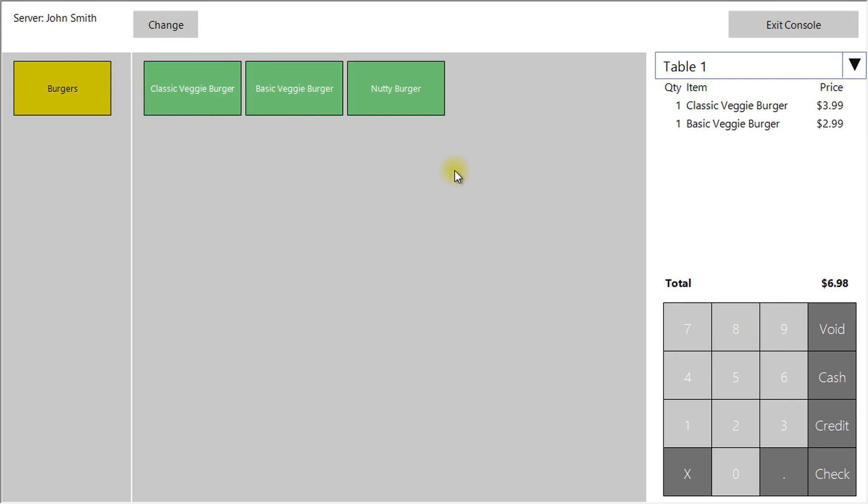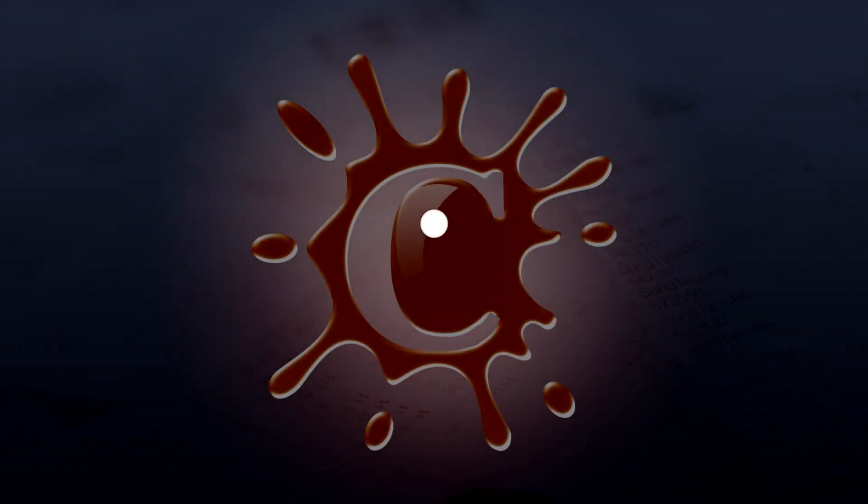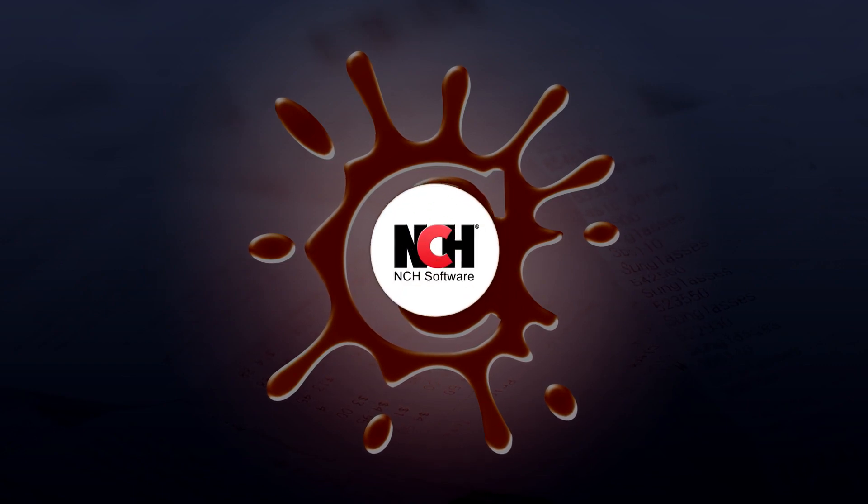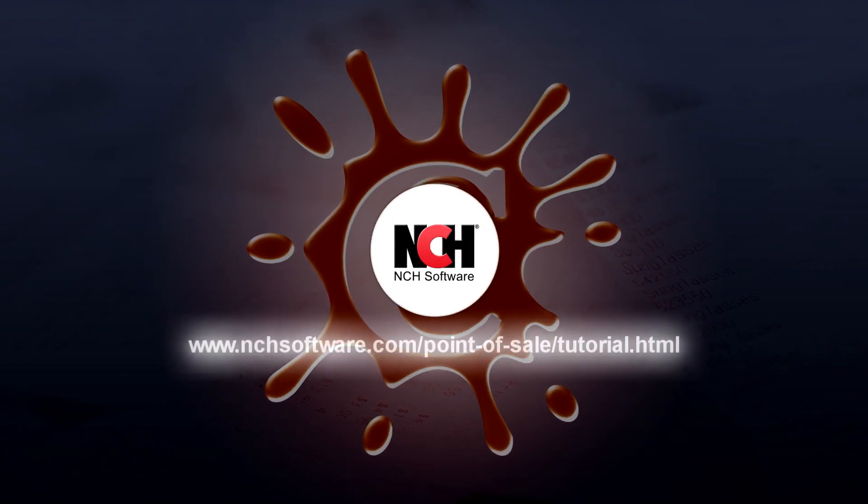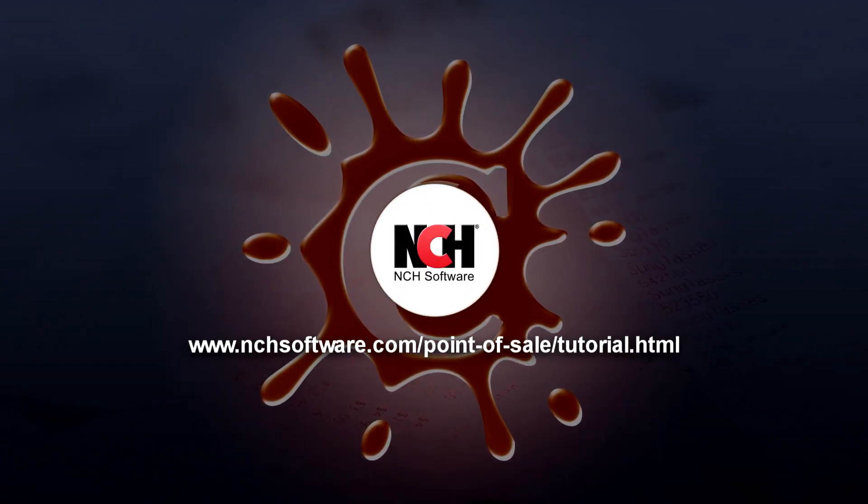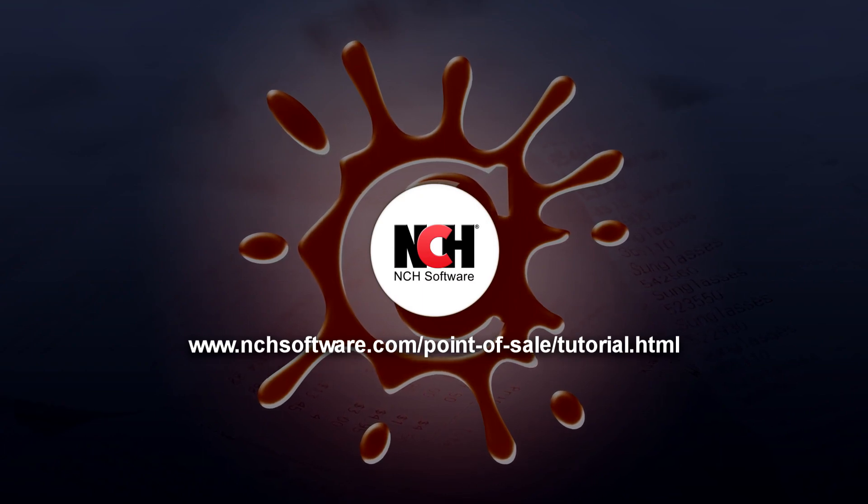You can return to the main window by clicking Exit Console whenever you wish. For more copper tutorials, visit the address shown on your screen.